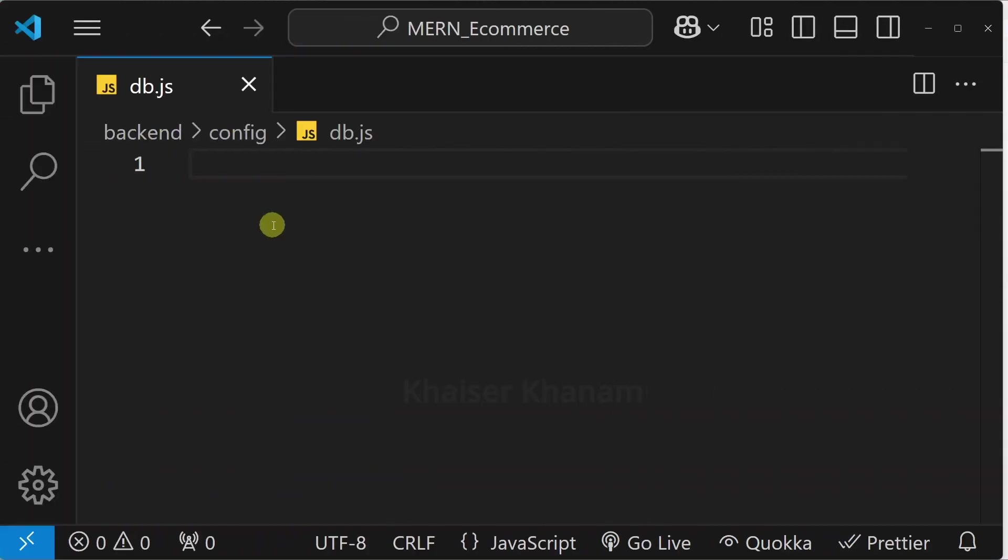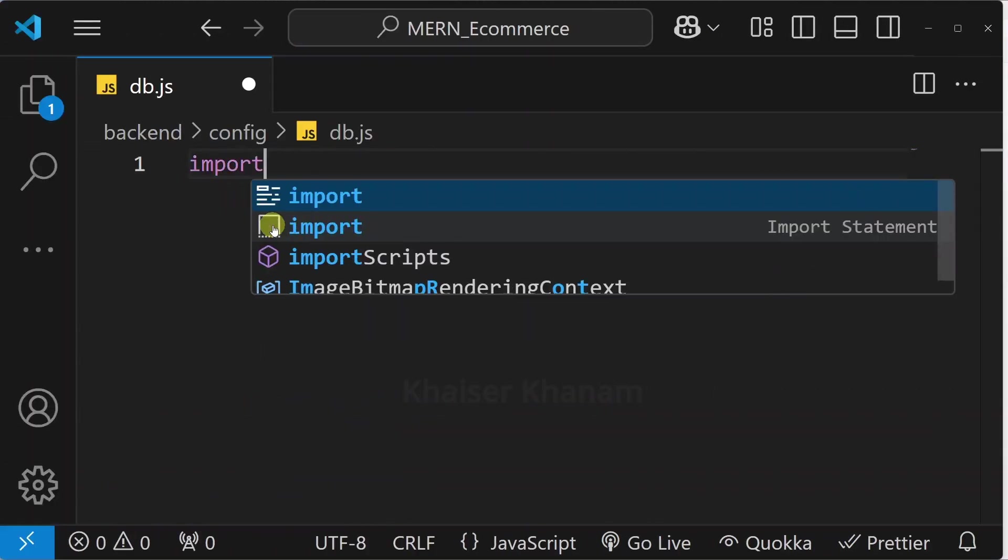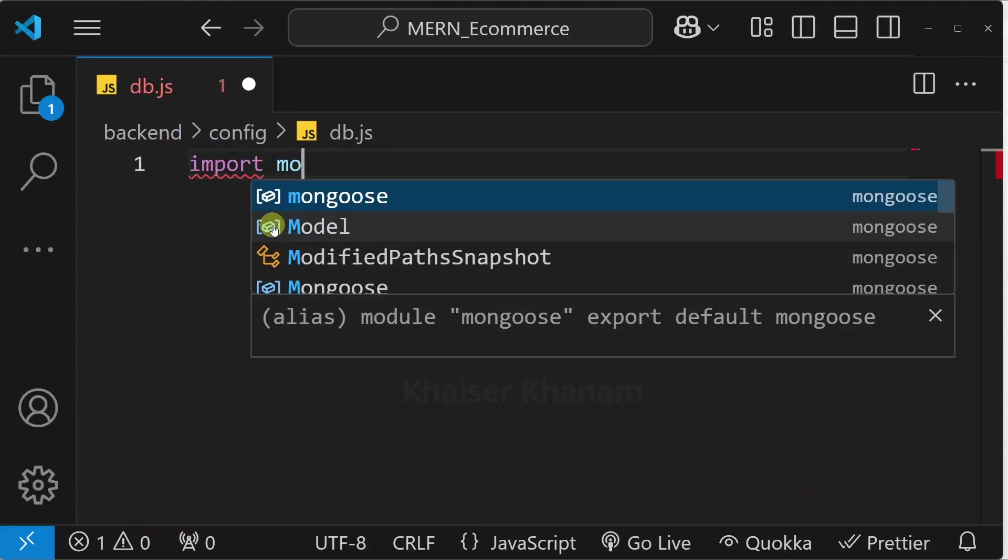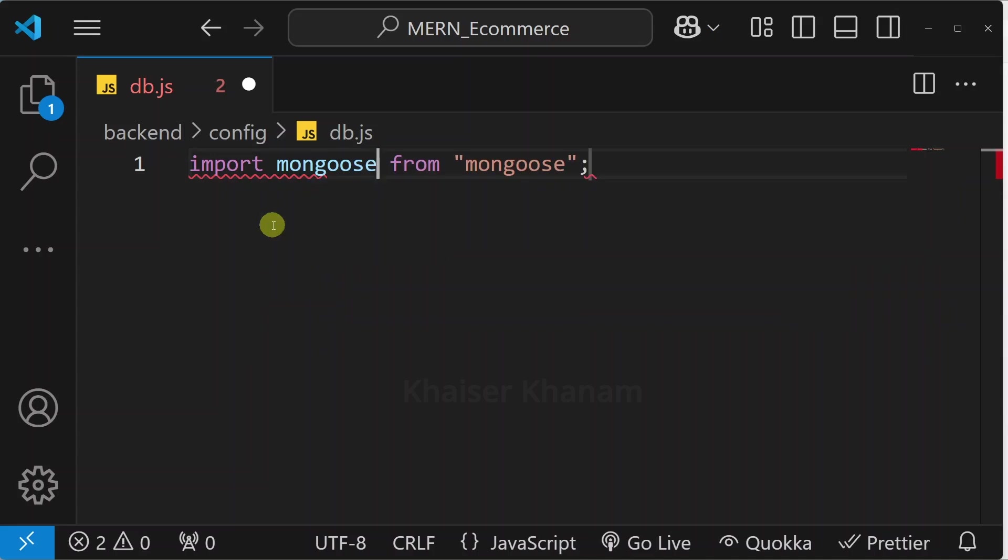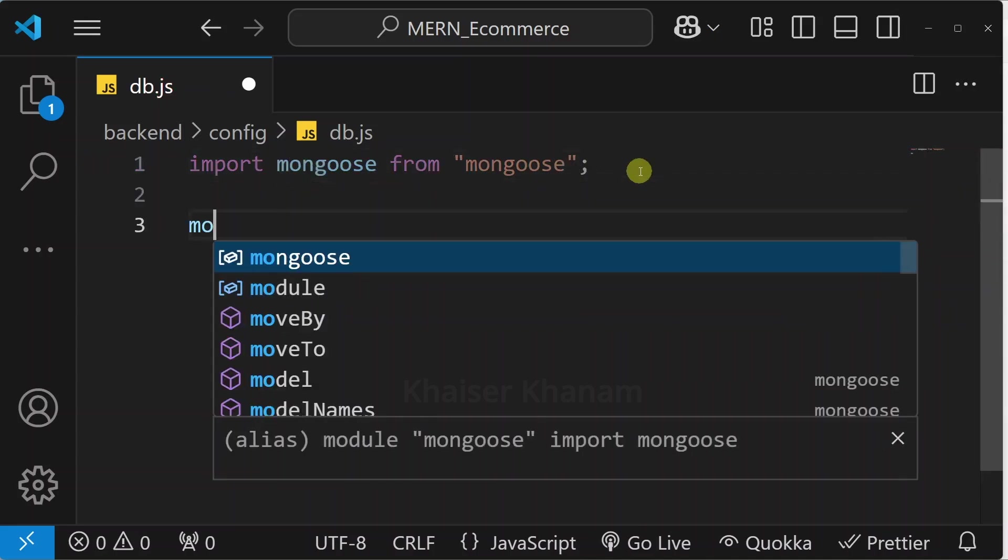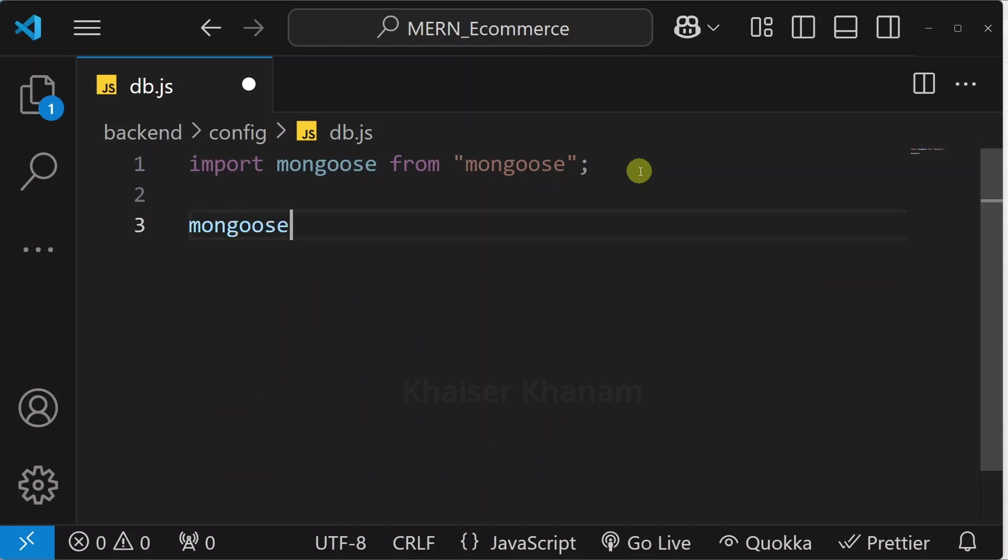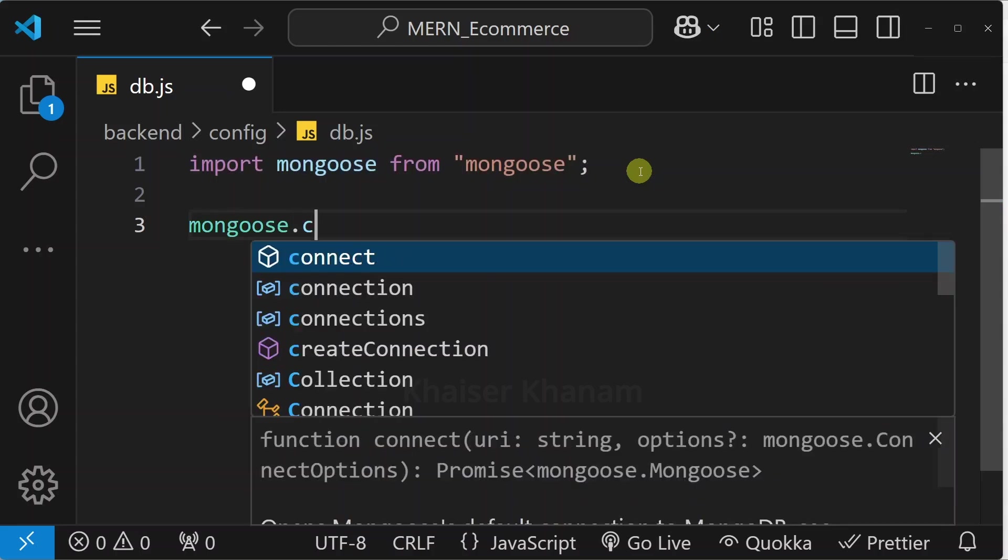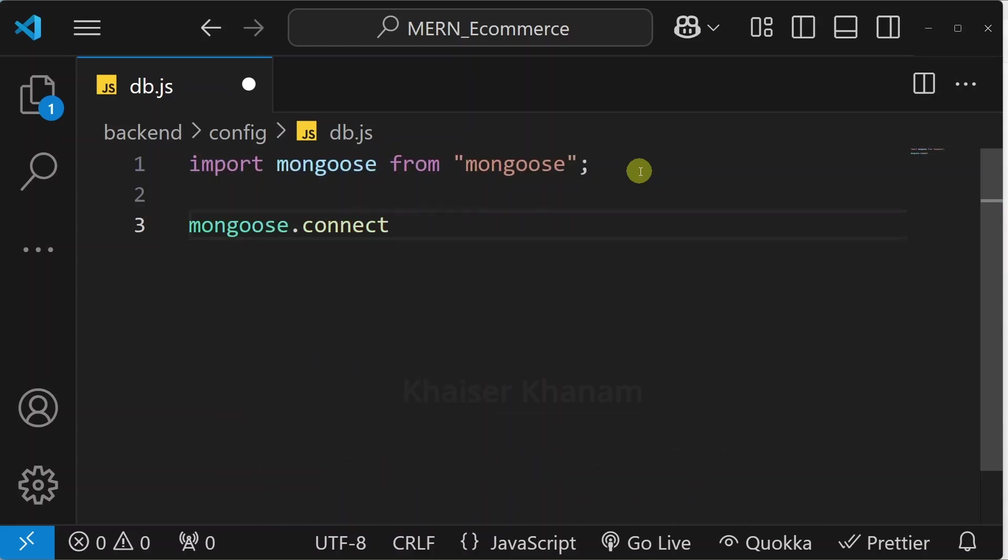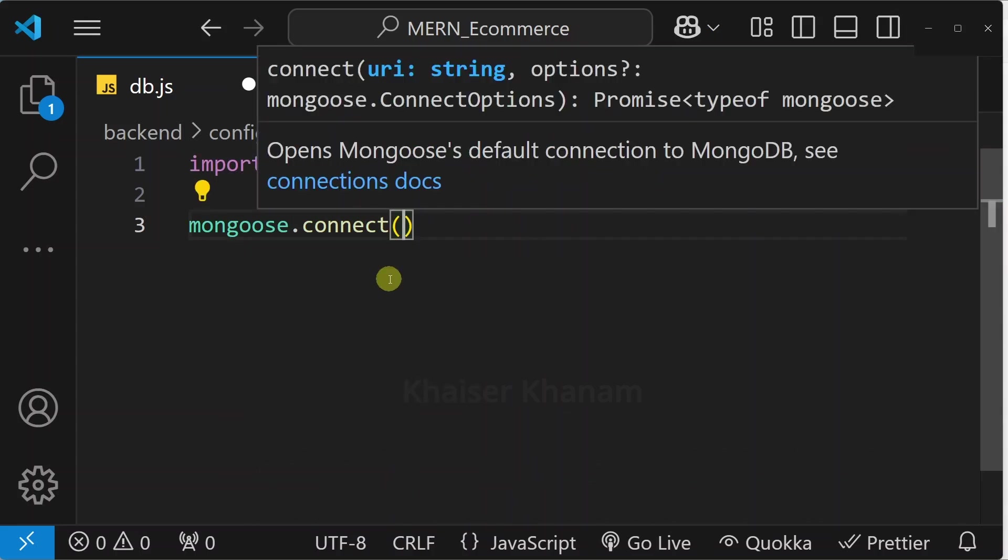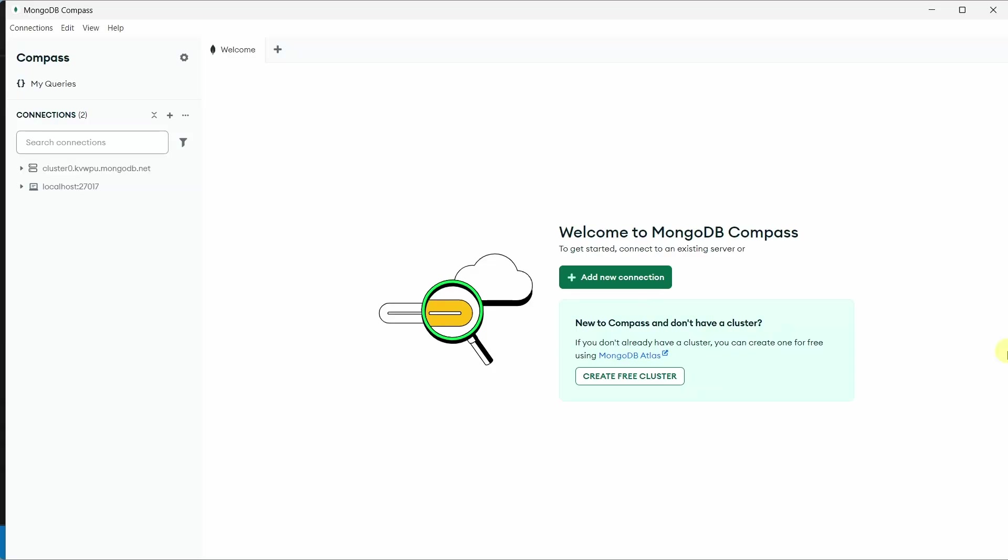Now inside this first I am going to import the package mongoose. As soon as I hit enter this package will be imported. And here from this mongoose we will access this connect method. Inside this we are going to pass our MongoDB URI.